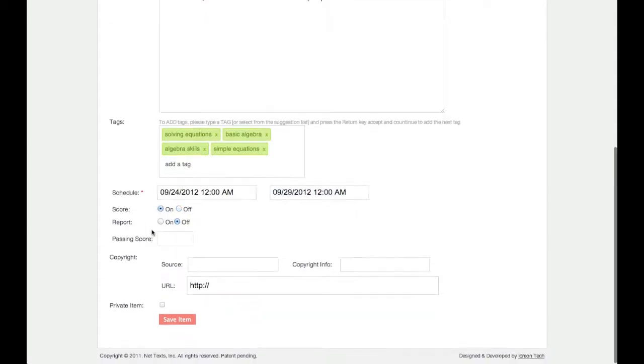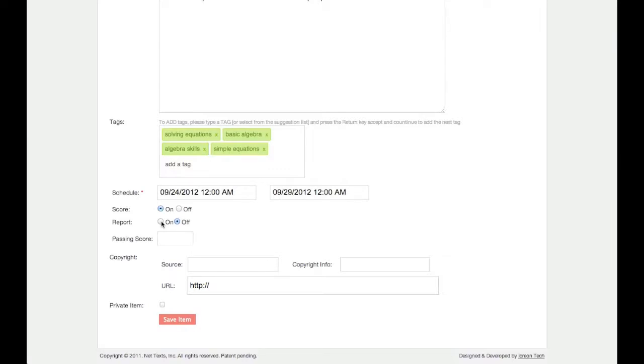You can also turn reporting on or off. When reporting is on, students will receive an email after taking the test that shows them which answers they got right, which they got wrong, feedback on each question, and their test score.